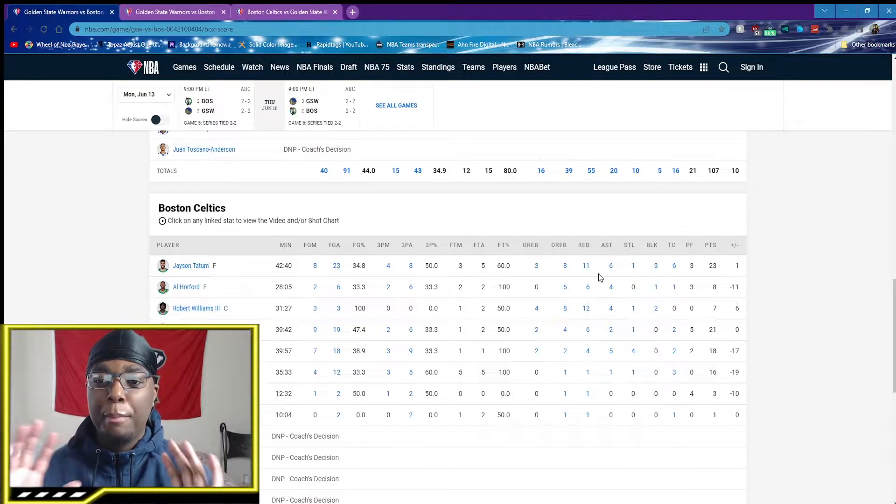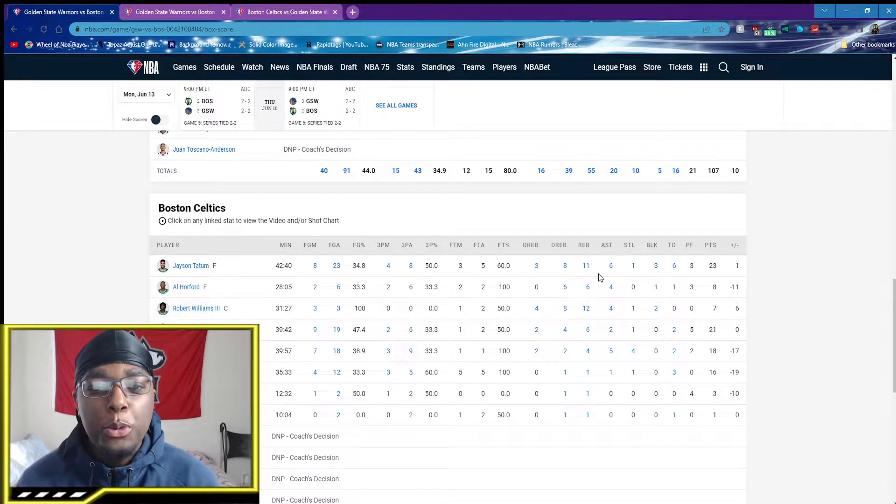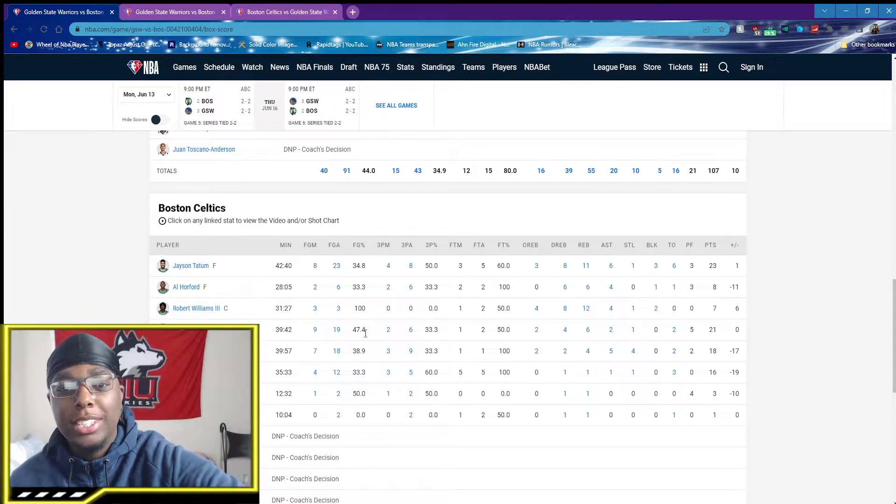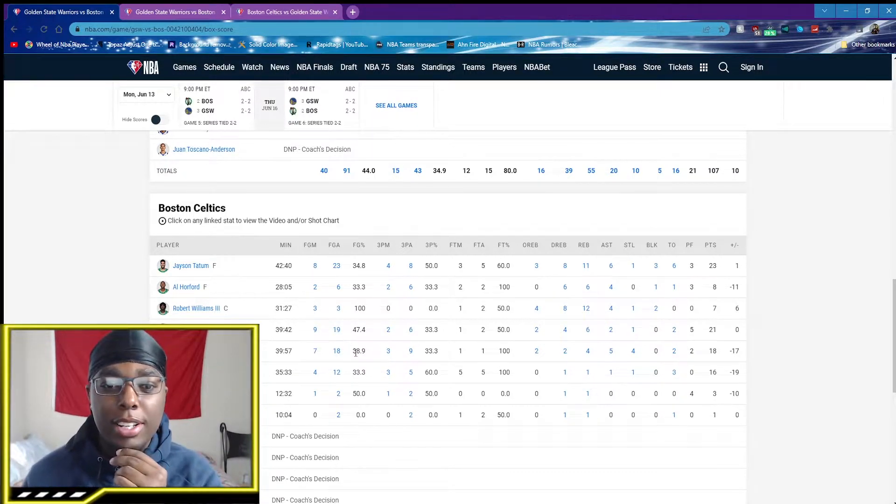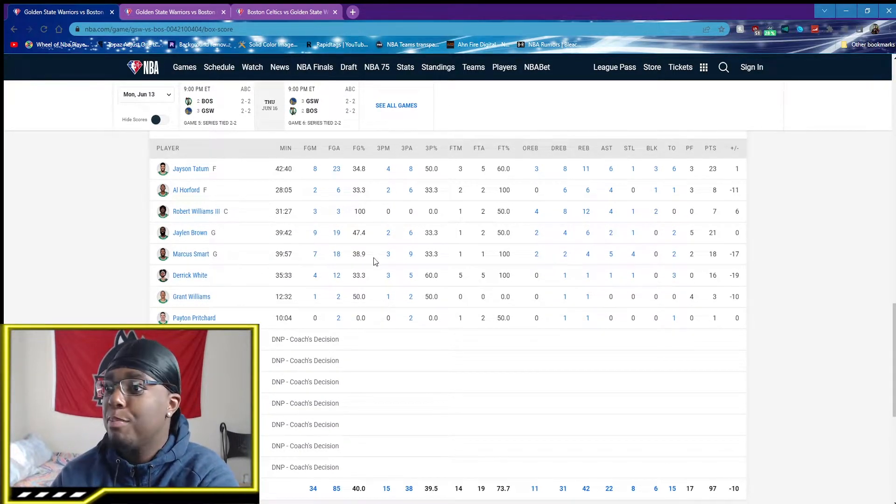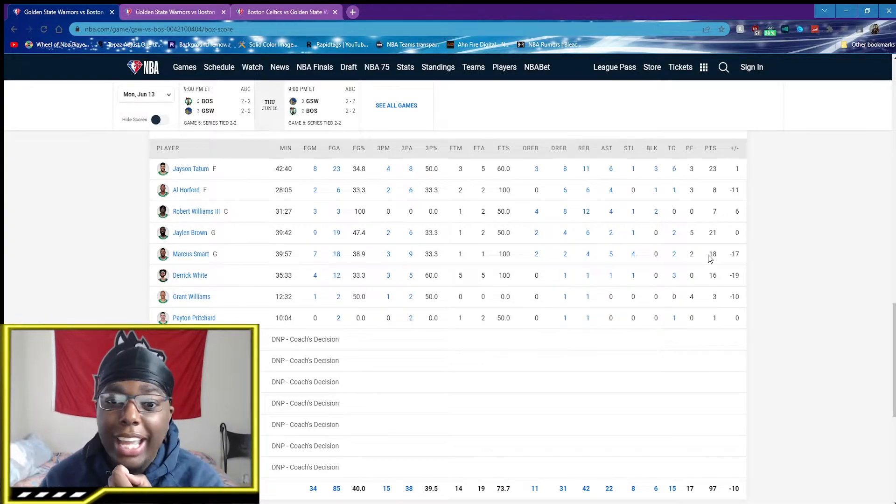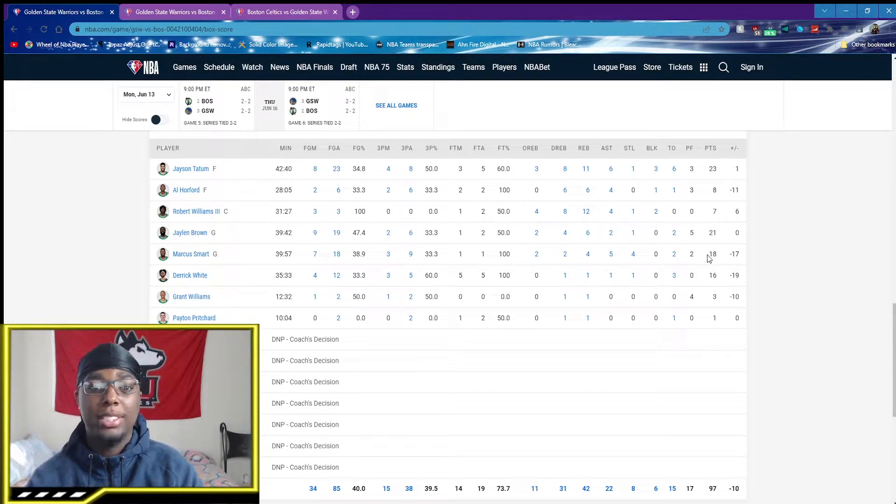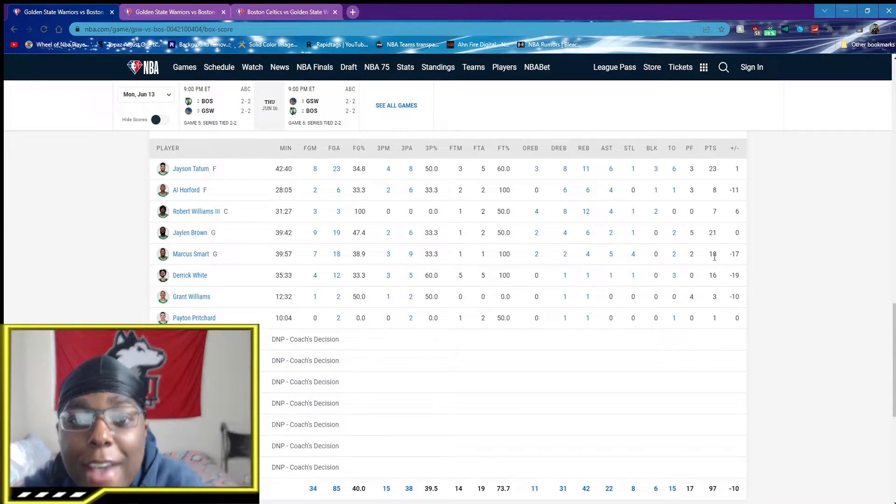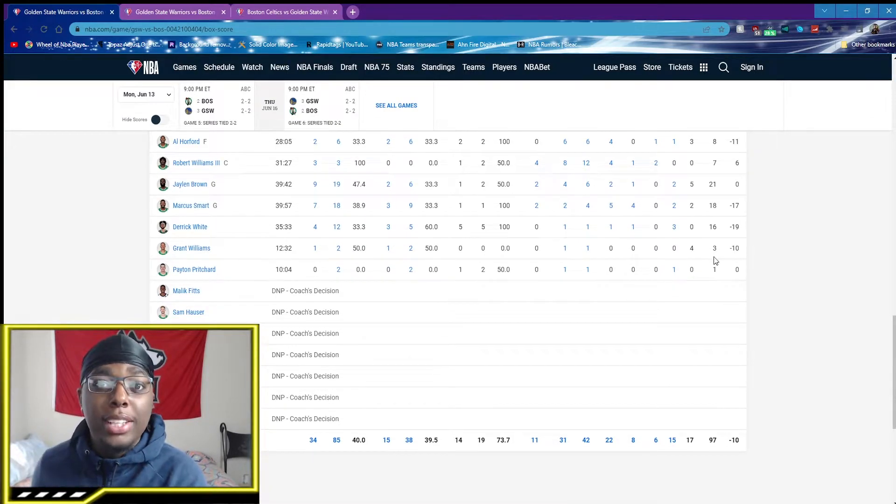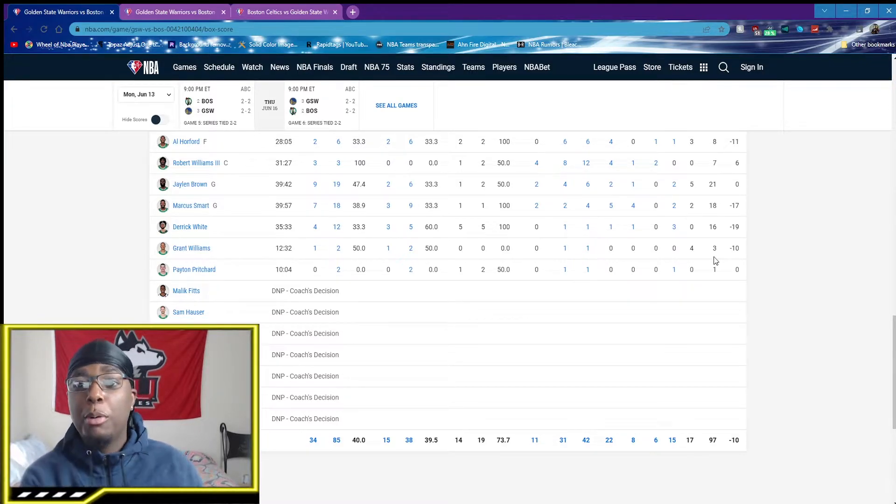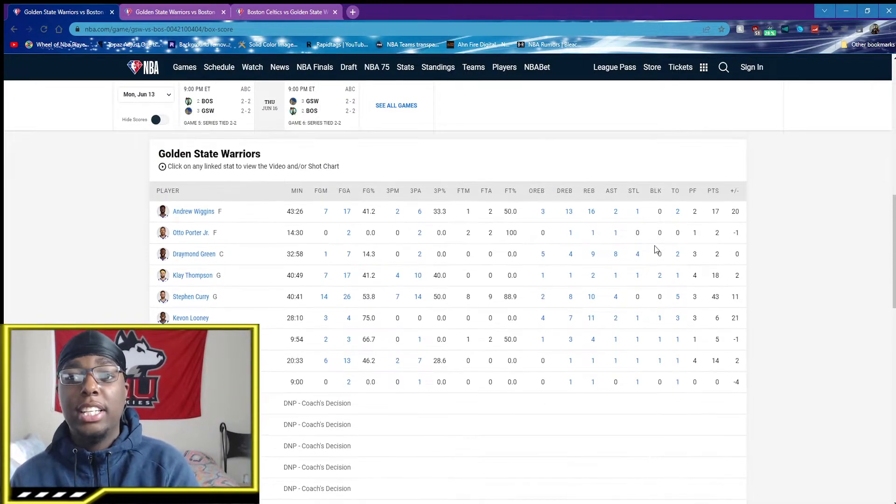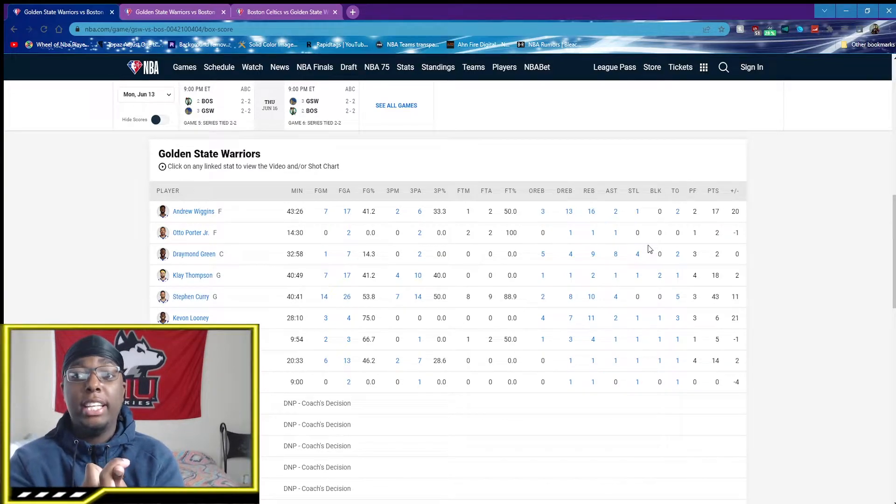But this is my biggest thing with the Celtics games. You need these type of players to beat the Warriors. You're going to lose every time. I can't count on Marcus Smart every game giving me 18 points. 18 points on 18 shots is crazy for a third or fourth option. Derrick White, 16 points. I can't guarantee that every game. Al Horford, 25 points. I can't guarantee that every game.